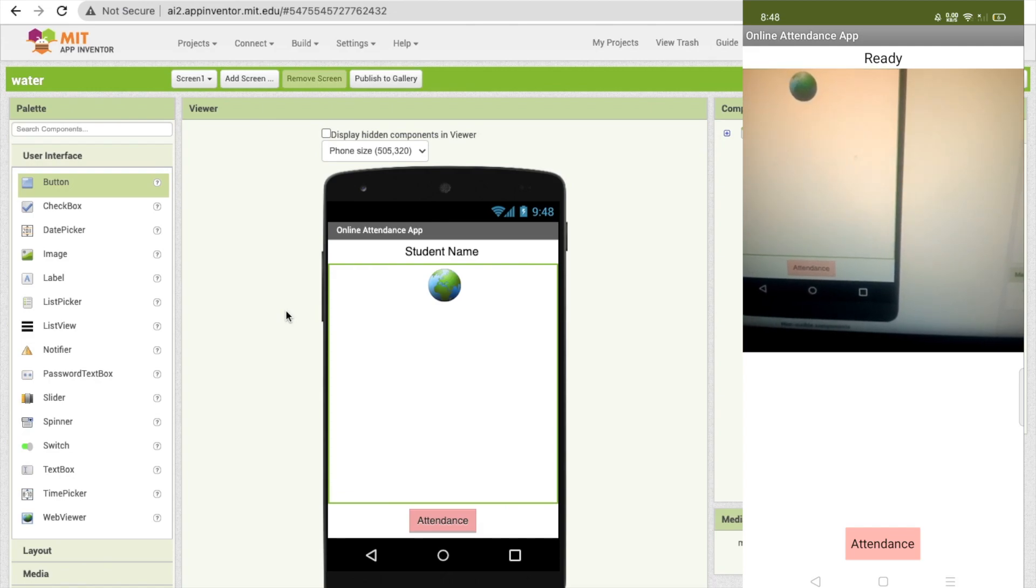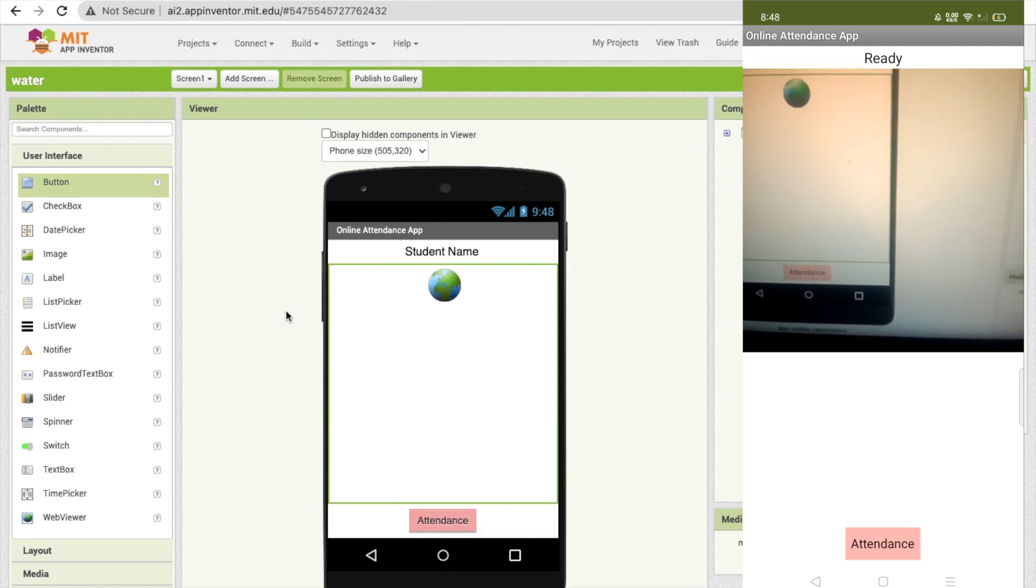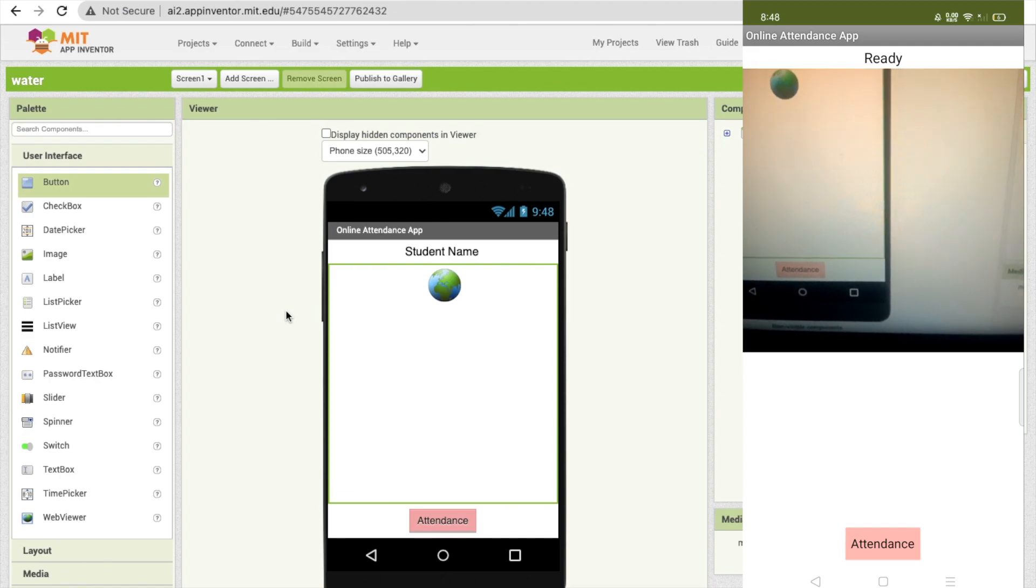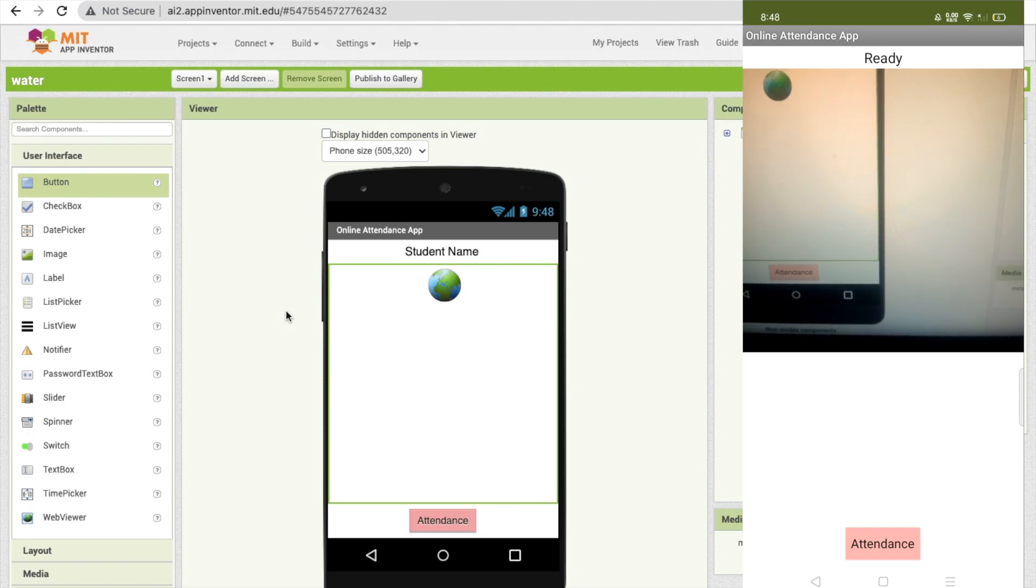At the top you can see 'Ready', then there's a video camera, and the attendance button.